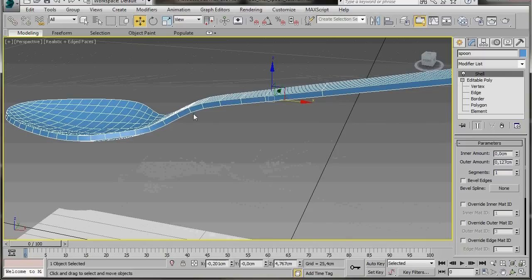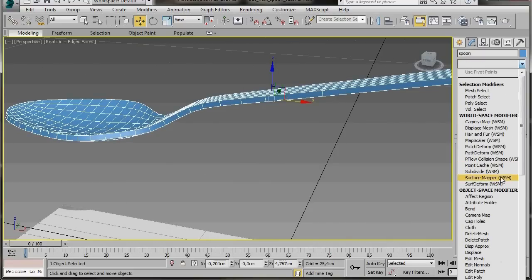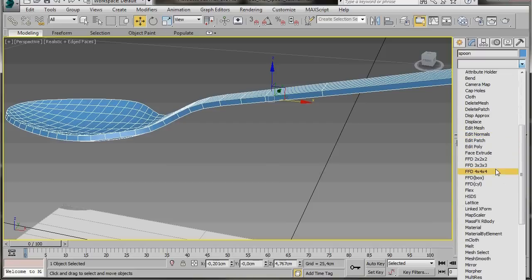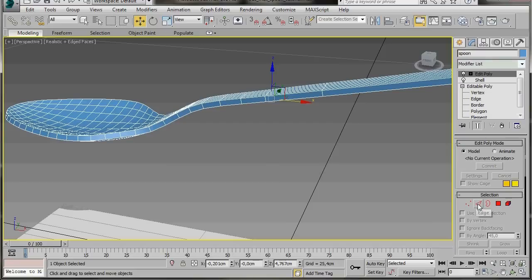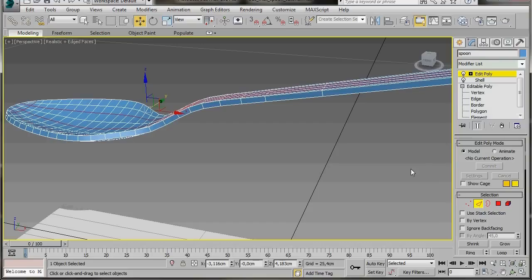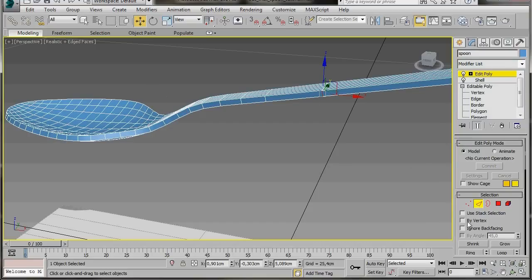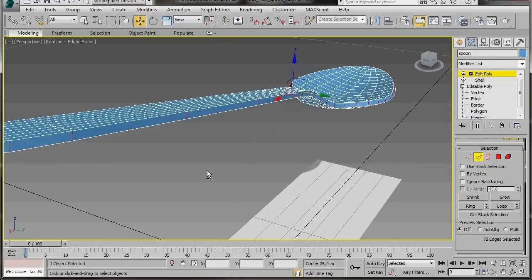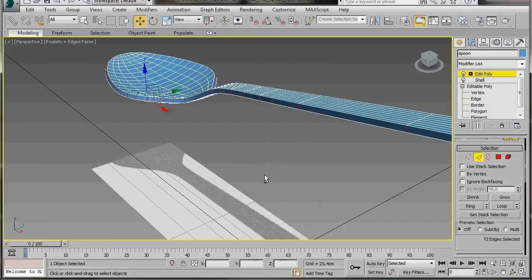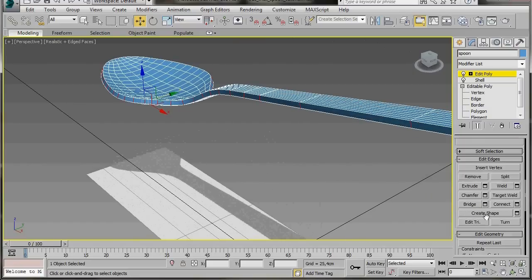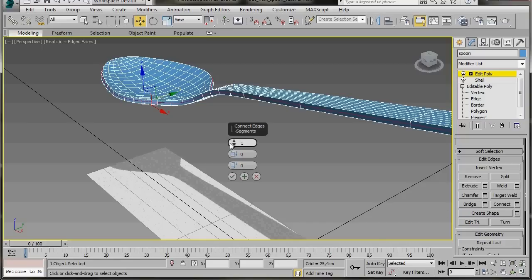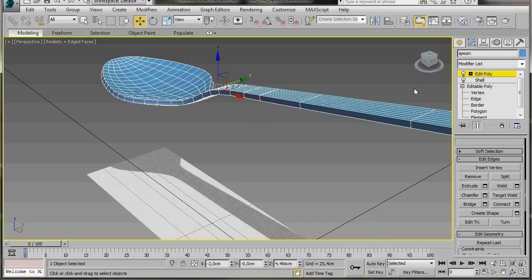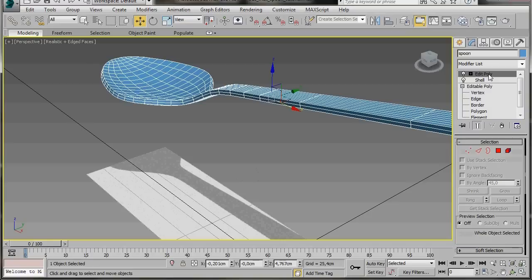We'll create a final edge that goes right around the center. To do that, add an Edit Poly modifier from the list. Set Edge Mode and click on one of the edges that run right around the center. Come back to the panel and click on Ring, then orbit around to confirm all edges are selected. Click the small Settings icon for Connect, leave segments set to 1, and press OK. Close the Edit Poly modifier.